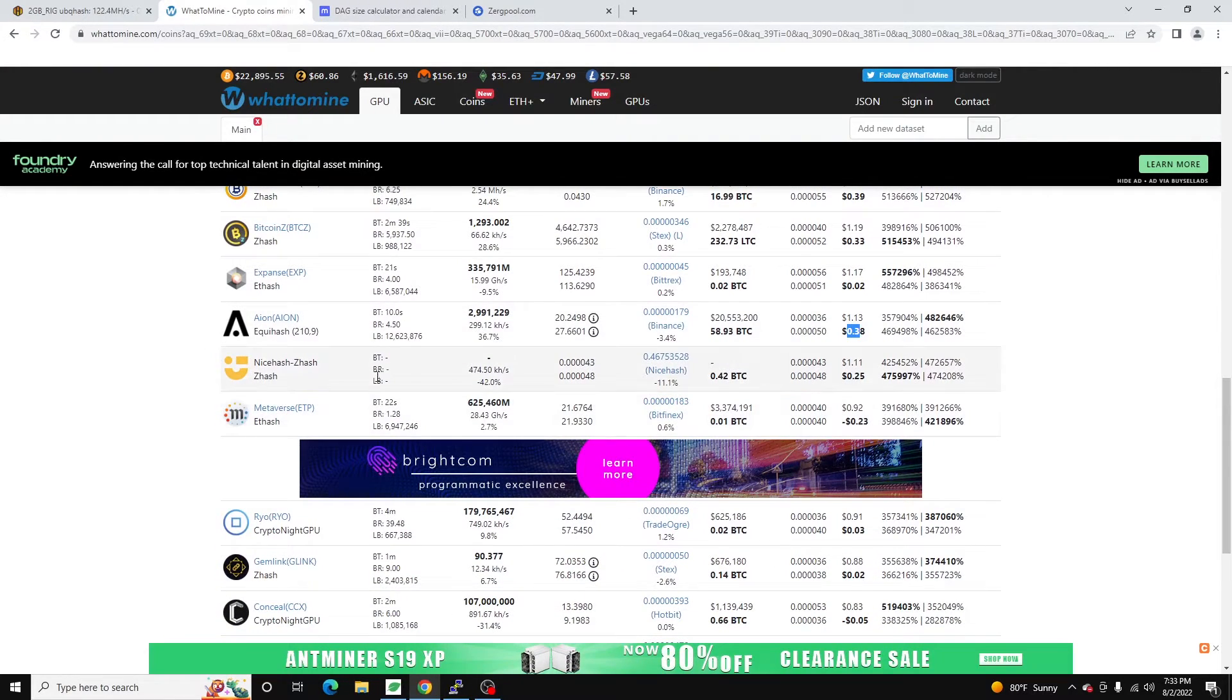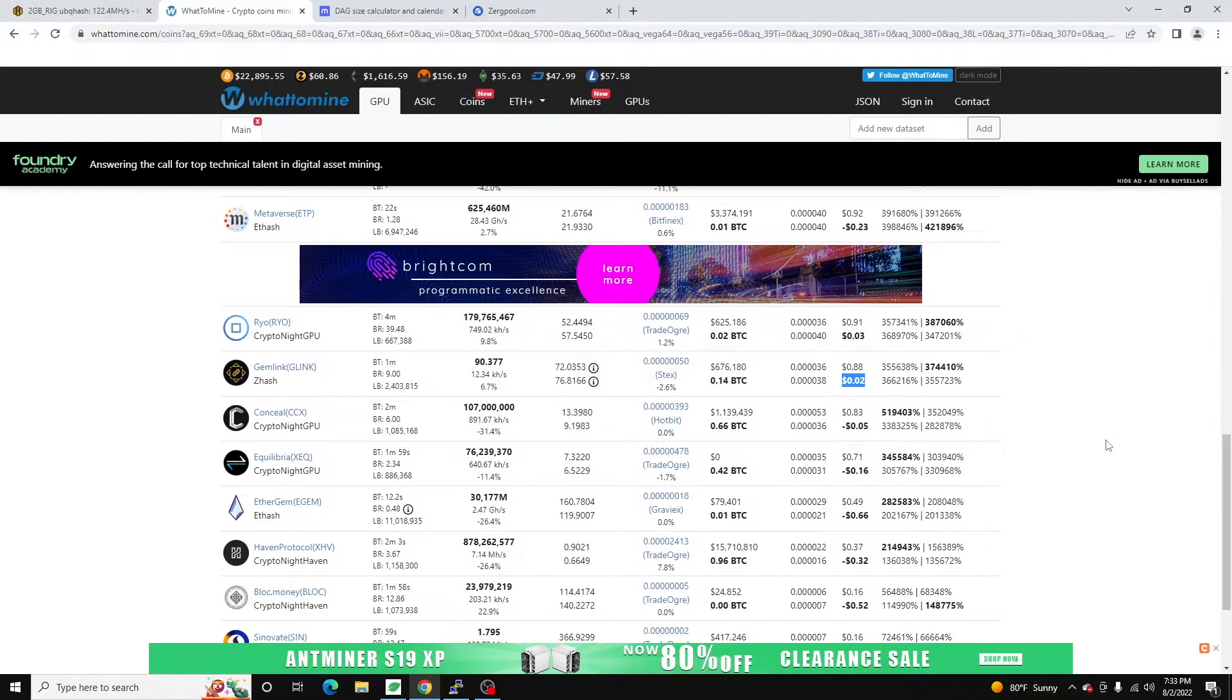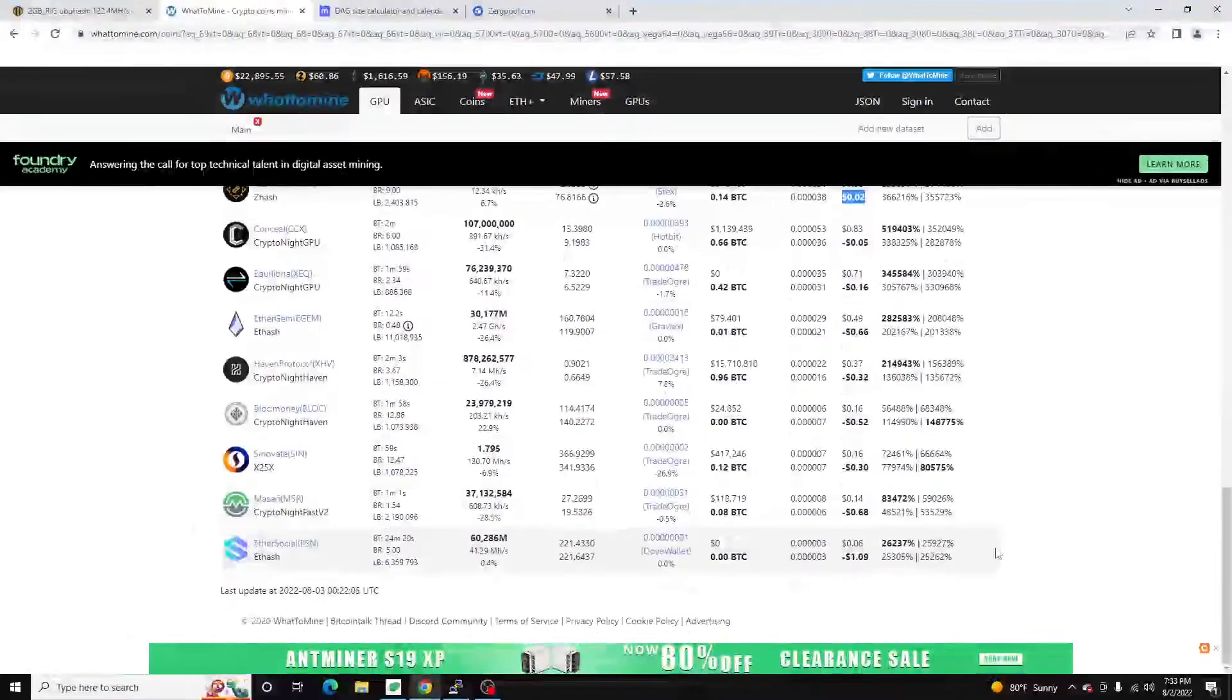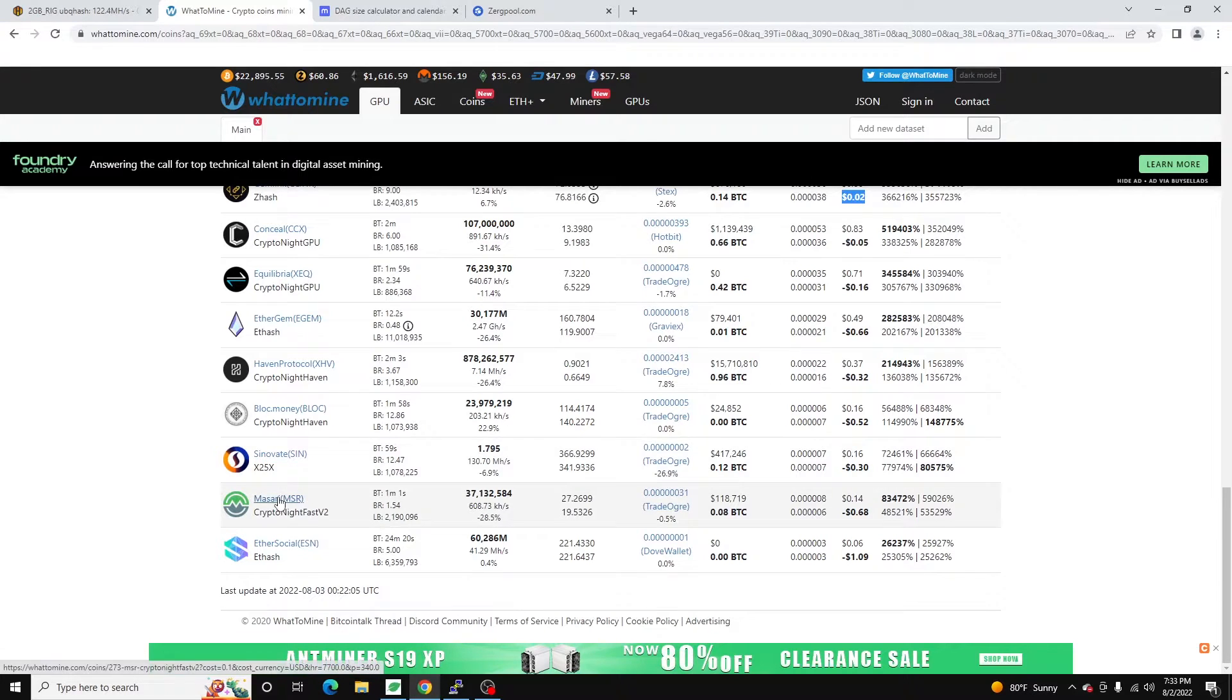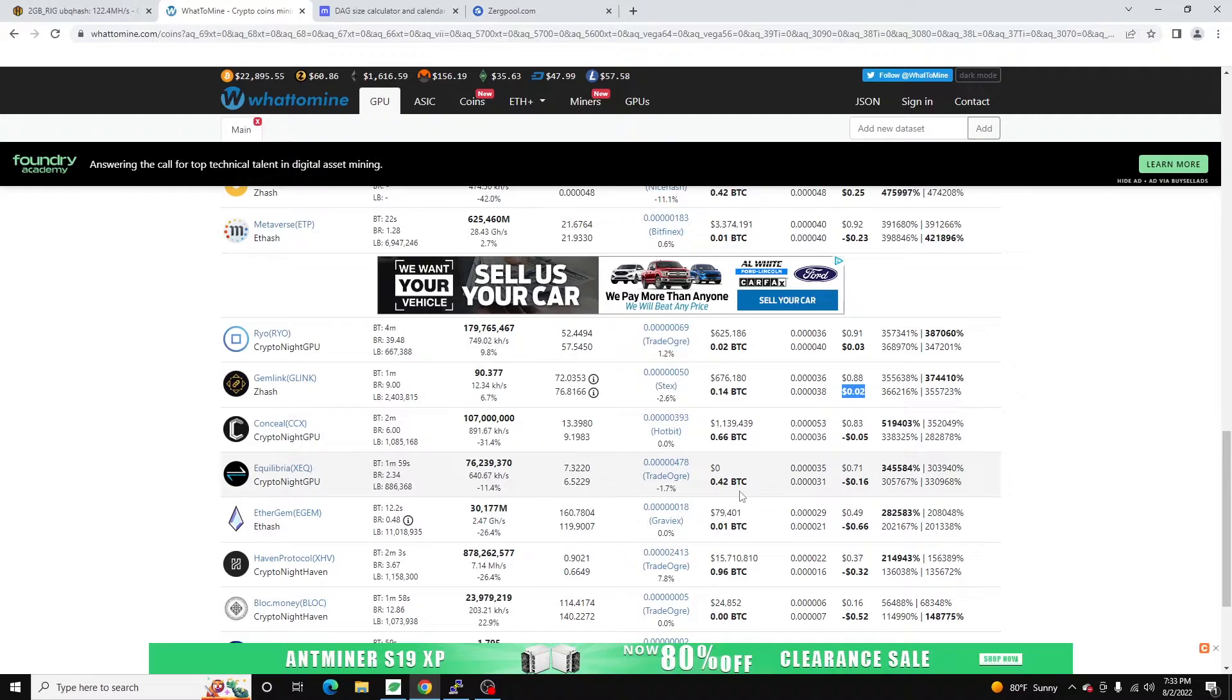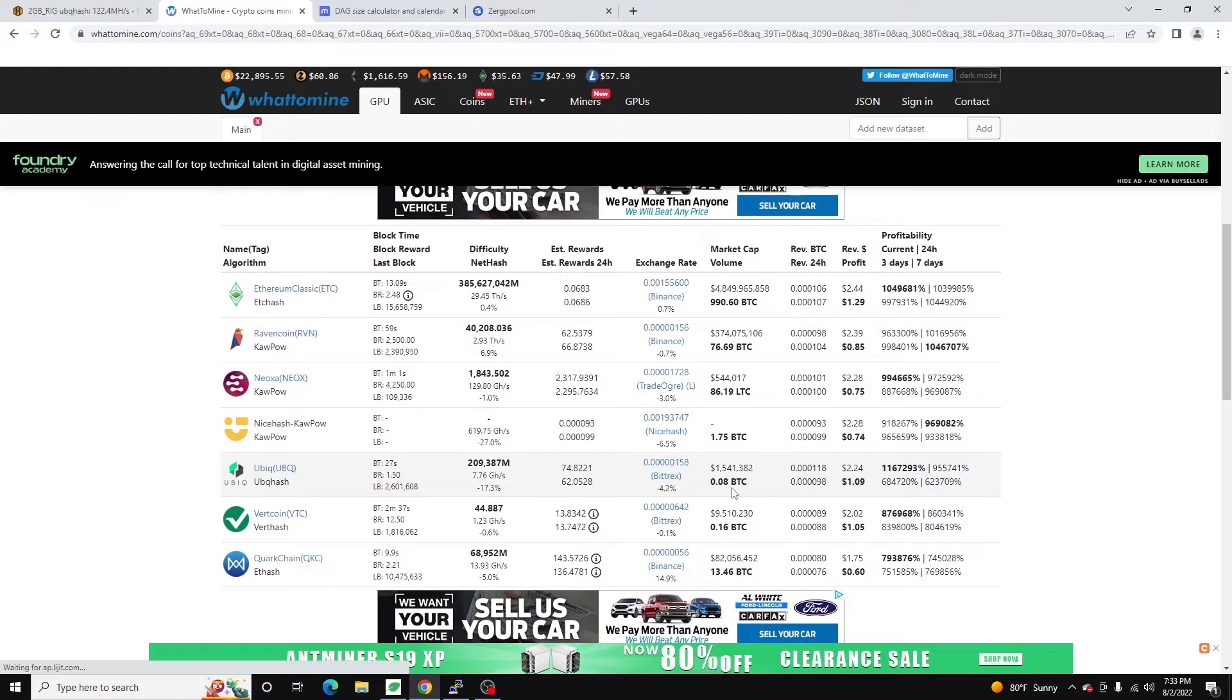You can mine on NiceHash with ZHash for a $0.25 profit. Ryo is still profitable at $0.03. GemLink is another ZHash, and that's where you're kind of close to being unprofitable. You're still profitable at $0.02 a day. But then you can kind of see the rest of these are unprofitable at the moment. So Masari is unprofitable, Cinovate is unprofitable, Haven is unprofitable. Equilibria is on the same algo as Ryo, as well as Conceal. Unprofitable. And those, based on price discovery, these can jump to being profitable. But these are essentially the coins that I'm mining.